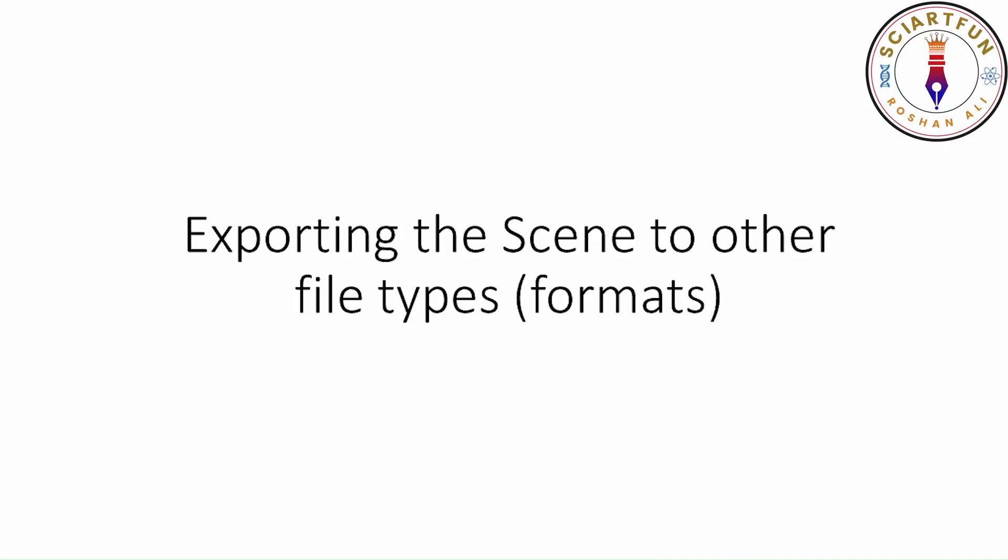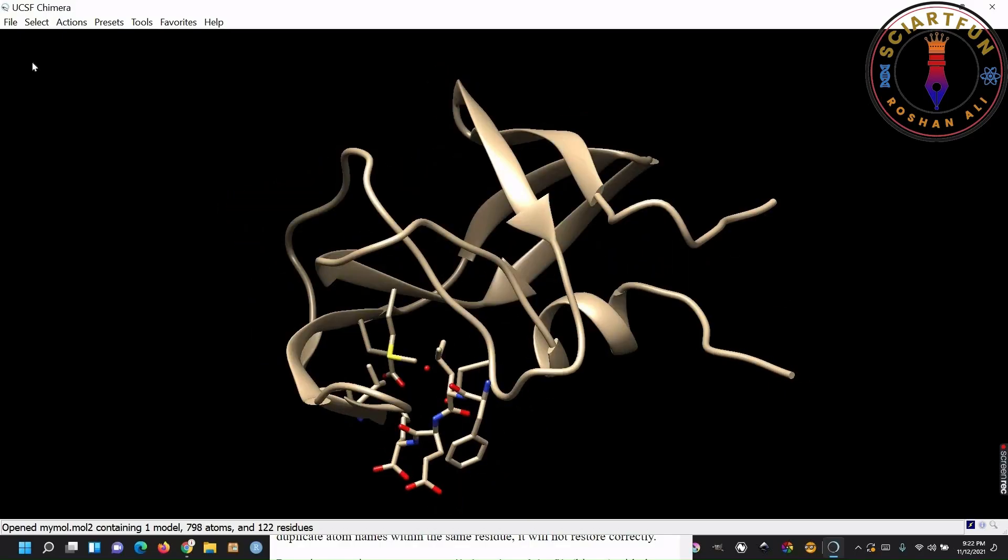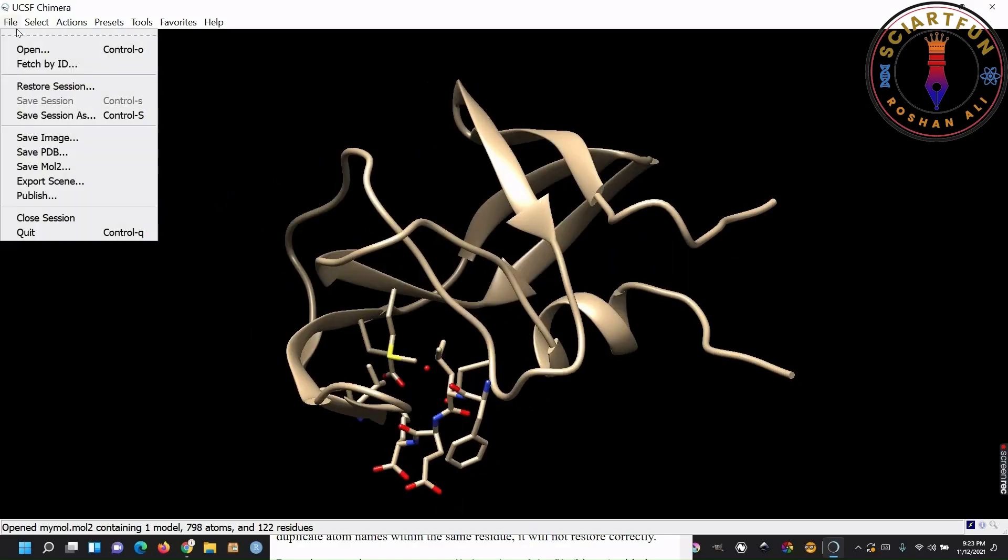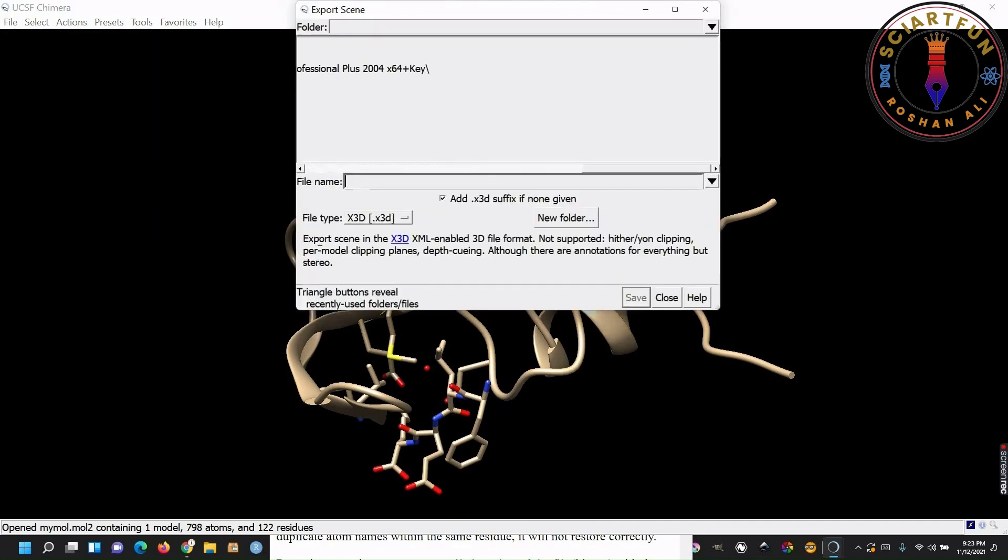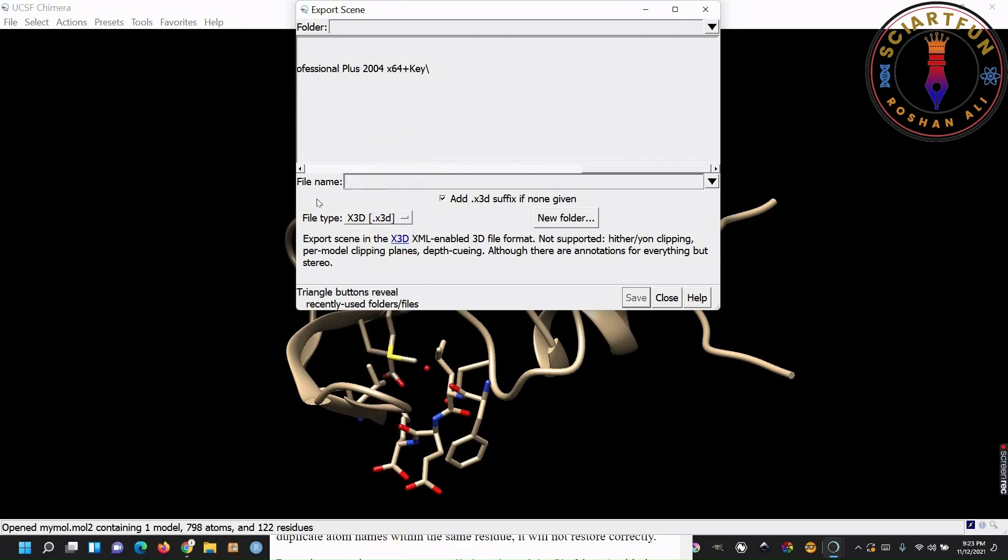You can also save your structure into formats, other than PDB and MOL2. For that you have to click export in the file menu. Select the file type from here. Type the name of the file and click save.